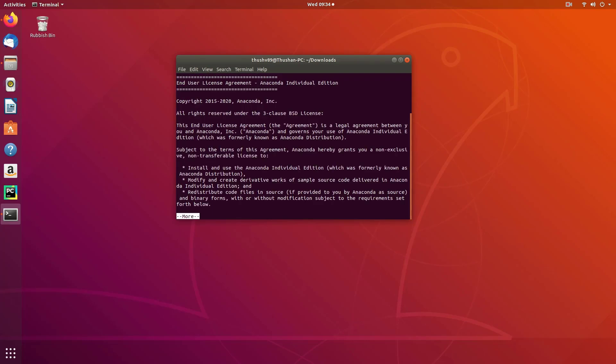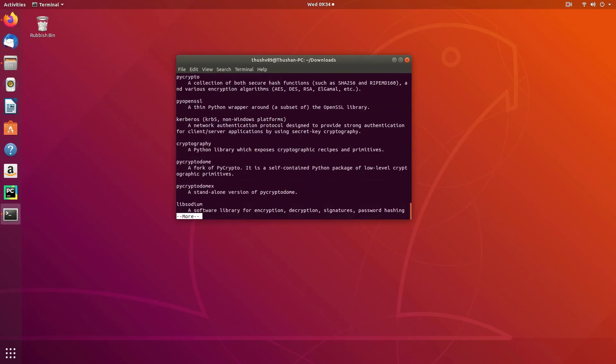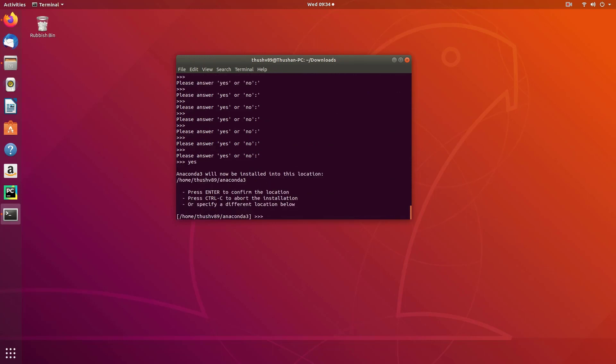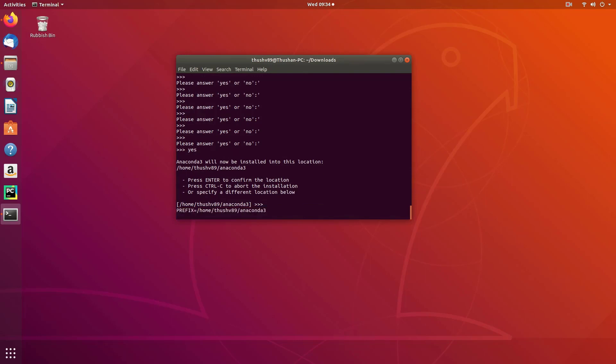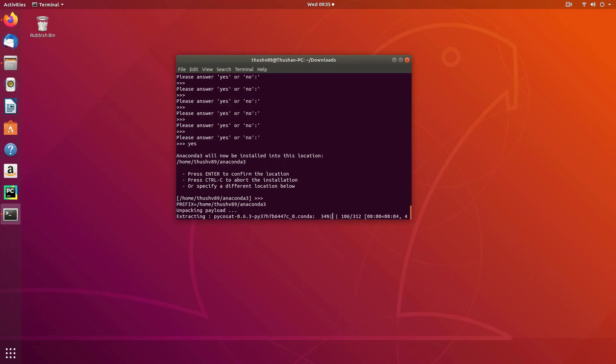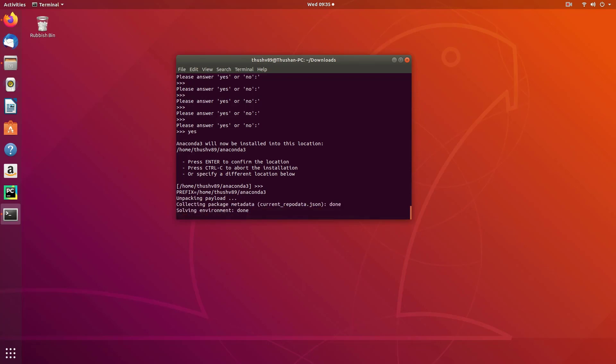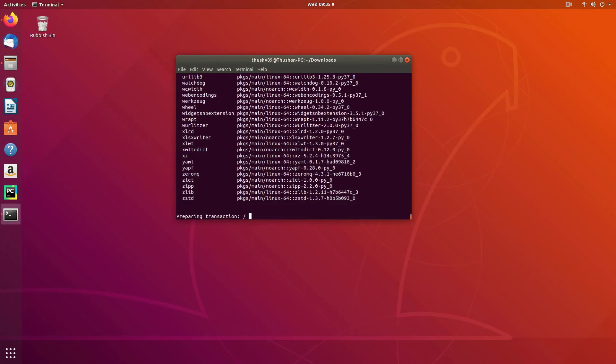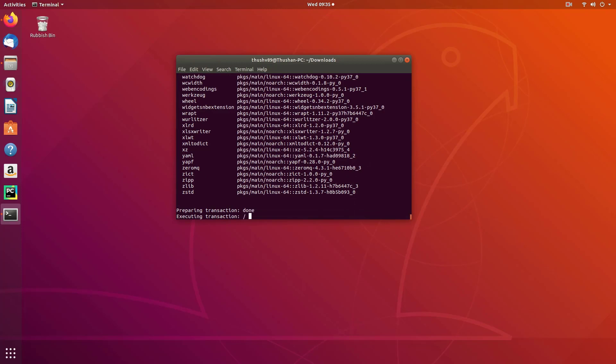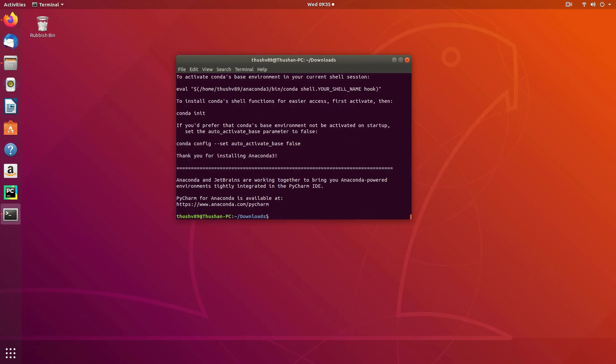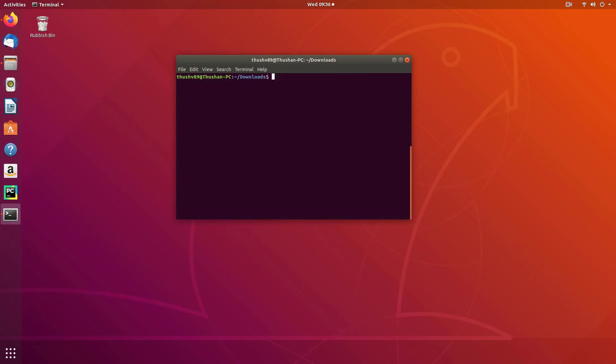When you press enter, you will be shown the agreement for Anaconda. Go through that and if you accept, click accept. You will be provided options to specify the installation location. I'm just going to leave it at default, which is the home directory. Anaconda is going to install its default packages. You will be asked another question - just leave it at default. We don't want our installer to initialize conda.